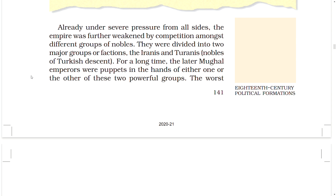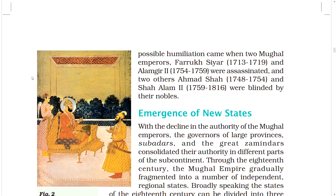Already under severe pressure from all sides, the empire was further weakened by competition amongst different groups of nobles divided into two major factions — the Iranis and Turanis, nobles of Turkish descent. The later Mughal emperors were puppets in the hands of either one or the other of these two powerful groups. The worst humiliation came when two Mughal emperors — Farrukh Siyar (1713–1719) and Alamgir II (1754–1759) — were assassinated, and two others — Ahmad Shah and Shah Alam II (1759–1806) — were blinded by their nobles.